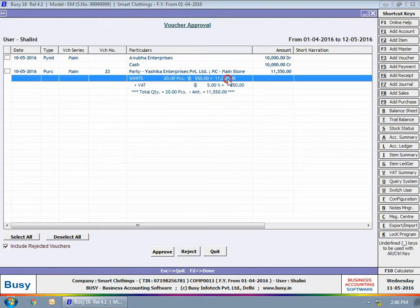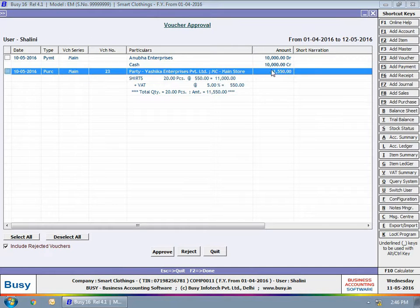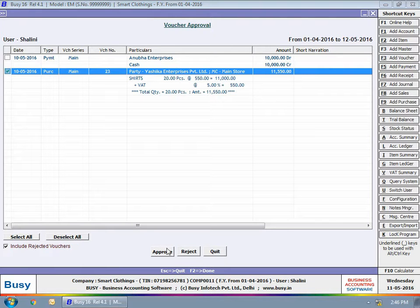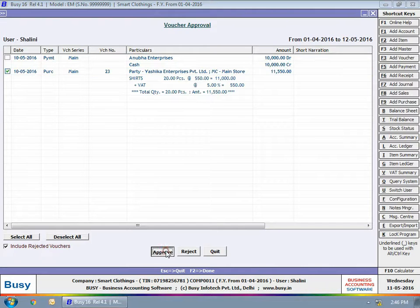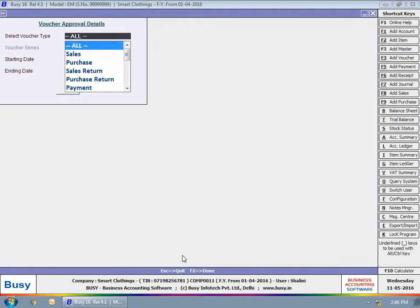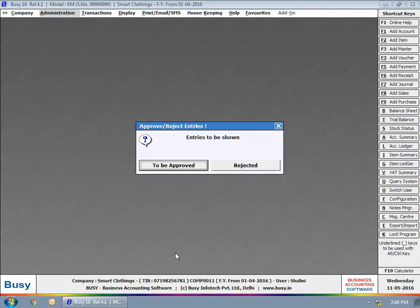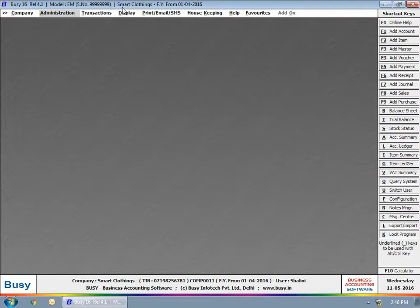Select the voucher you want to approve and click the Approve button to approve the voucher. If you want, you can reject the voucher also by using the Reject button.